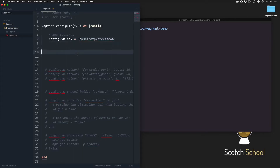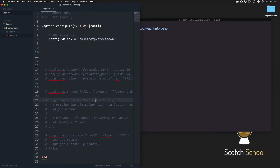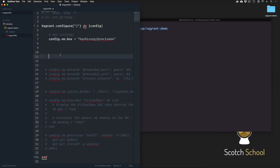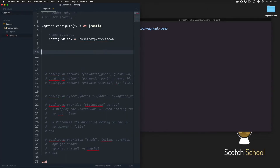You're probably wondering: how is this Vagrantfile going to know to load this box to VirtualBox if the provider is commented out down here? That's because VirtualBox is the default. So technically I could just start it right now and it will know and load everything to VirtualBox.